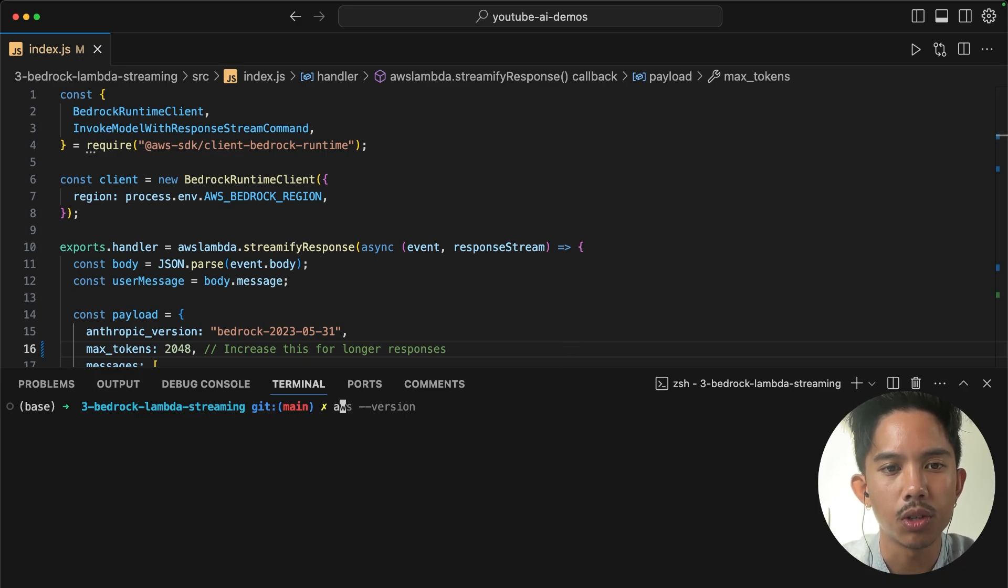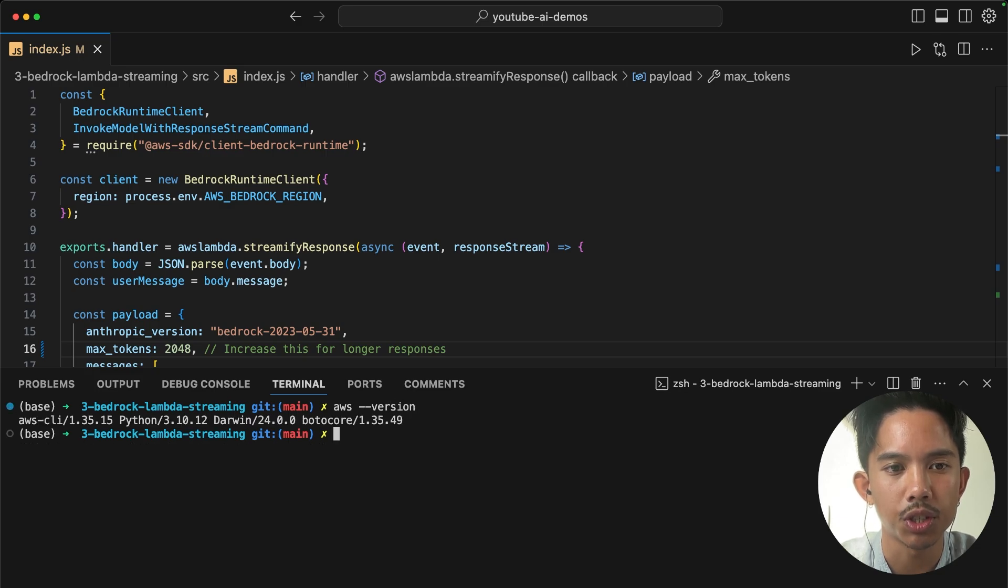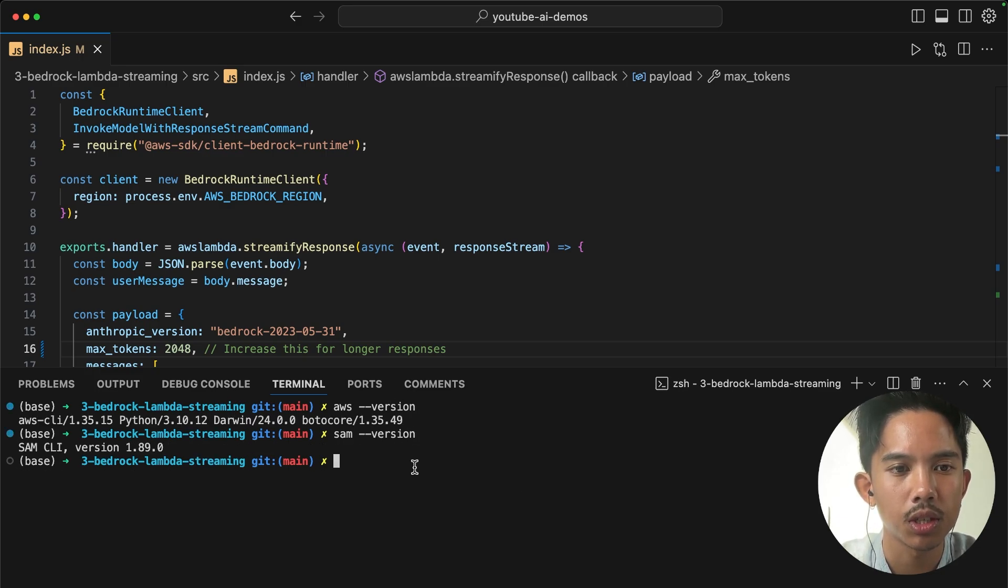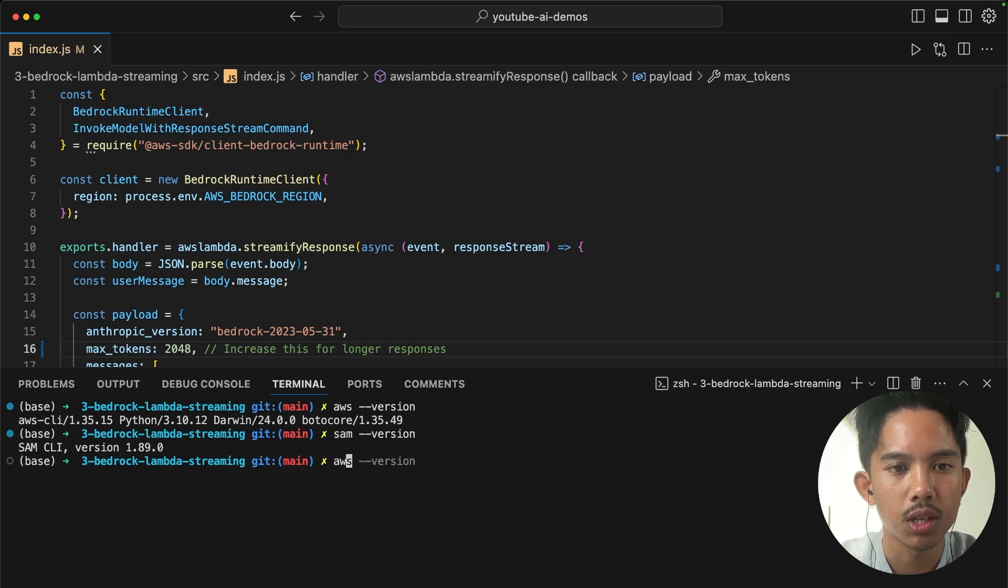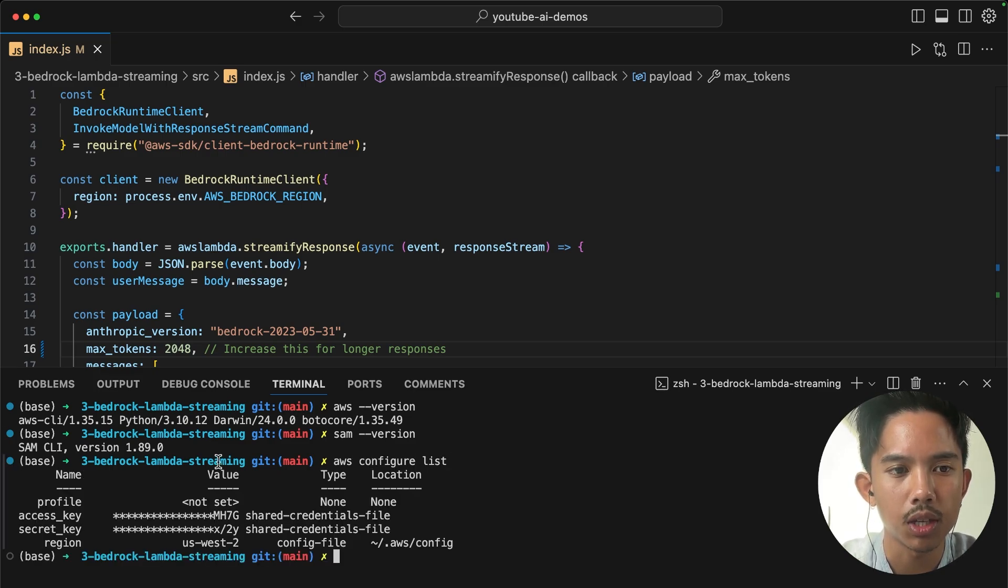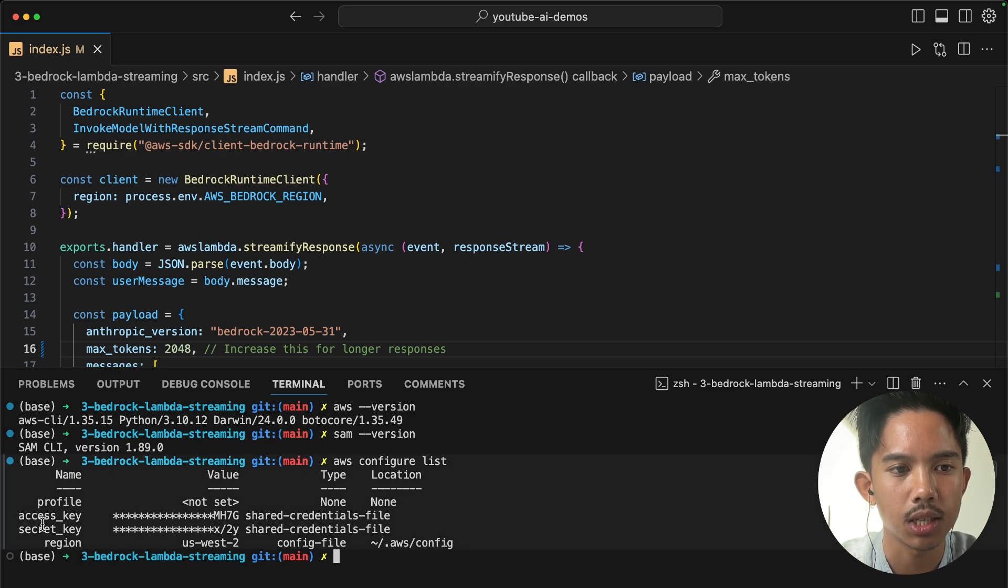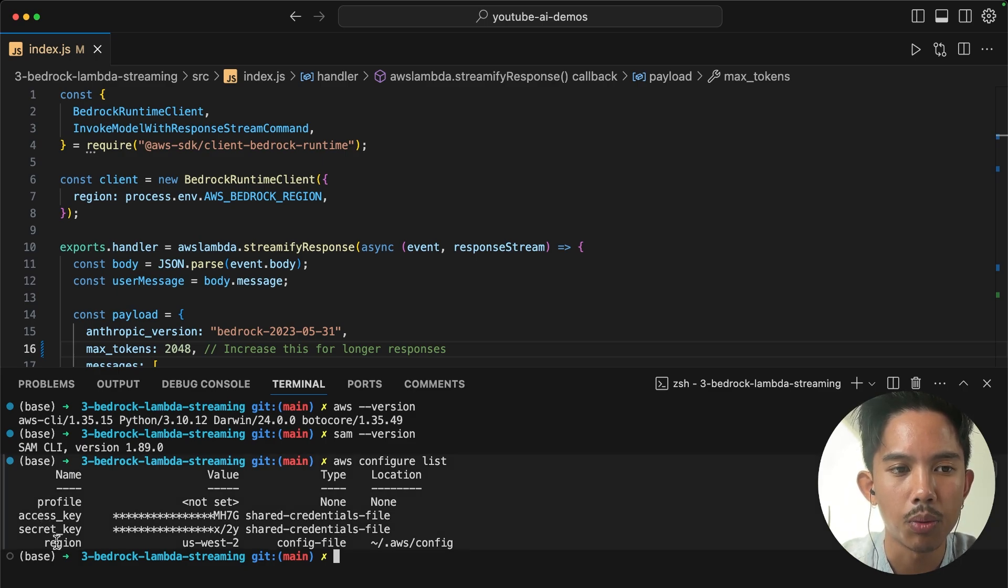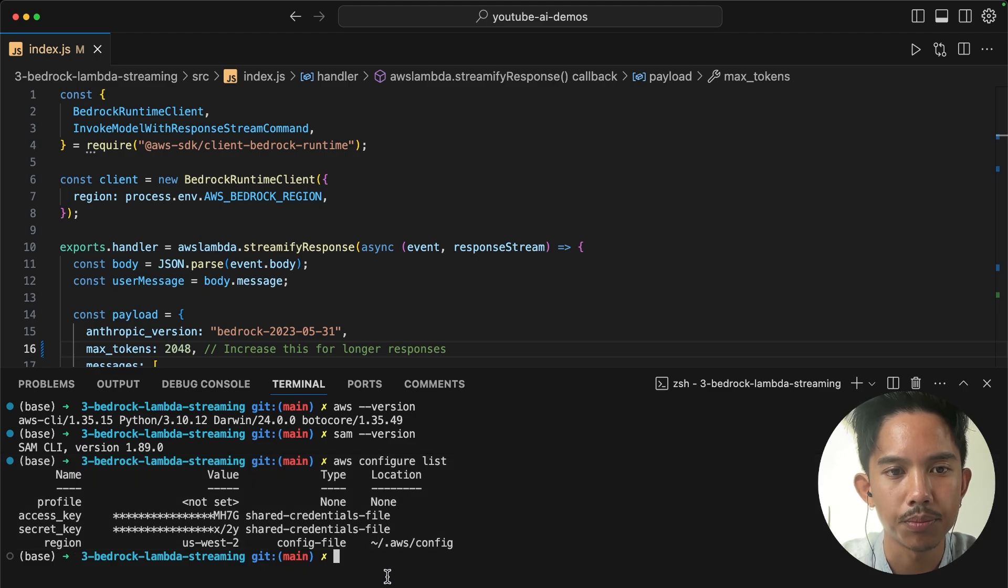And so just type into your terminal that you have your AWS version and your SAM version and they're not throwing any errors. And you might also need to have your AWS configure list command configured. So you'll need your access key, your secret key and your region set, which you can get from your AWS profile.